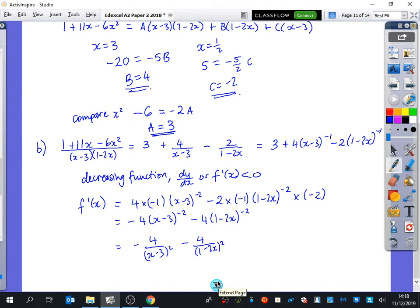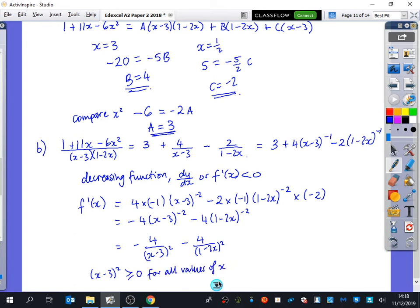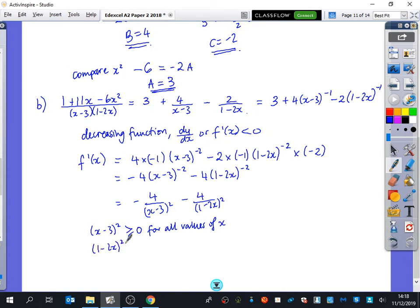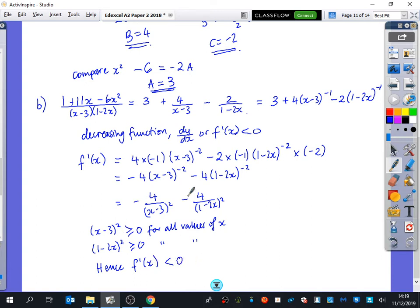That's two of your three marks. We need to show this is a decreasing function. Now (x−3)² will be greater than or equal to zero for all values of x, and the same for (1−2x)², because when you square something it's always non-negative. Hence f'(x) is less than zero because each of these bits are being multiplied by negatives, so f'(x) is less than zero for all values of x. So f(x) is a decreasing function.